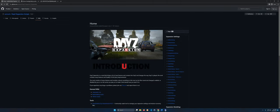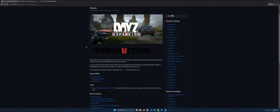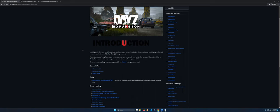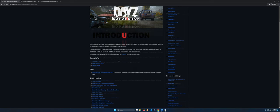The first thing we're going to want to look at is the DayZ Expansion wiki page — this will obviously be linked as usual. It has some really good information about setting up Expansion settings. There's also a direct link to their Discord in case you want to go there; they have important stuff about updates and more.